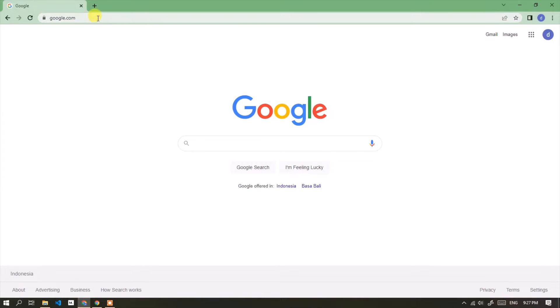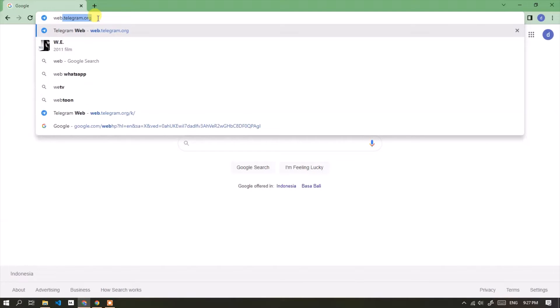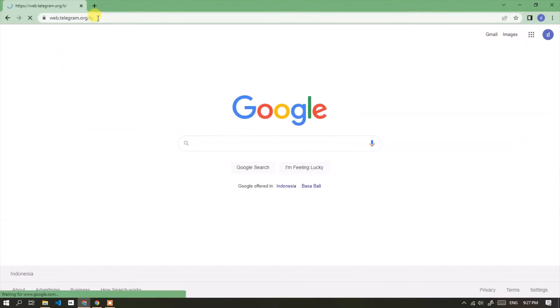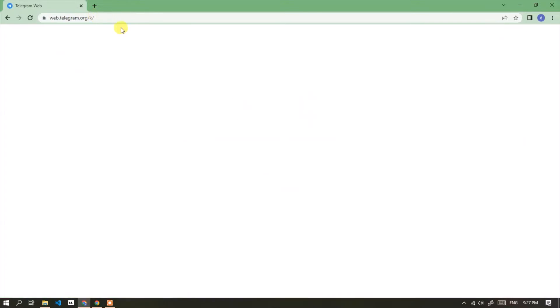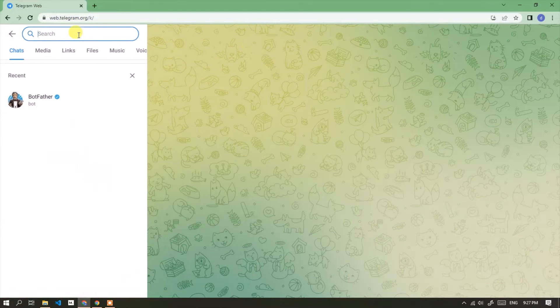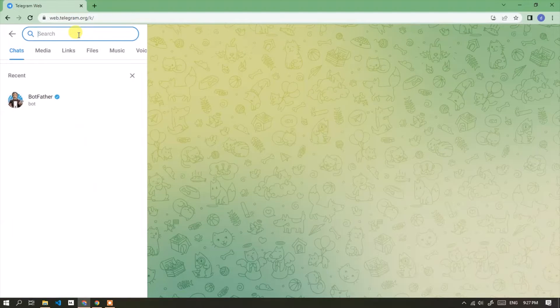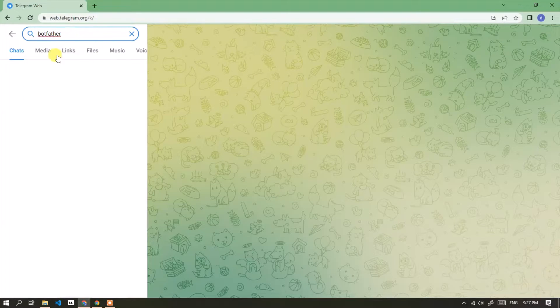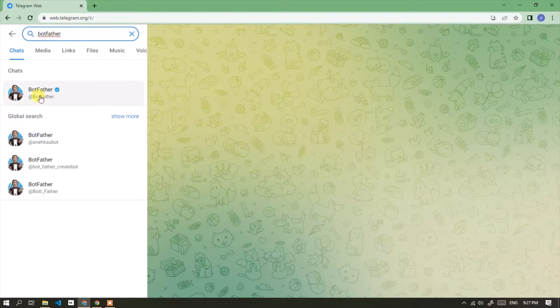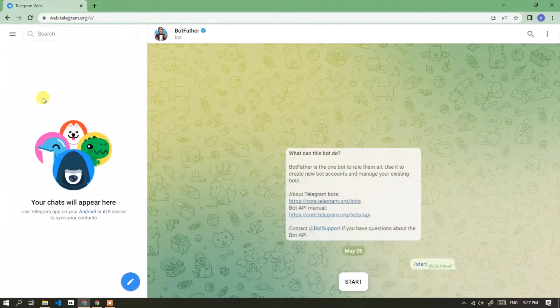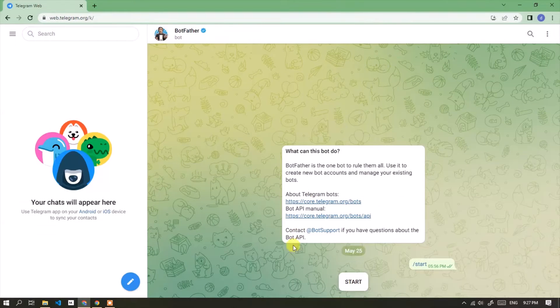First, open telegram web or telegram mobile. In the search box type botfather. Click botfather. Click the start button.